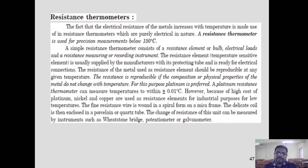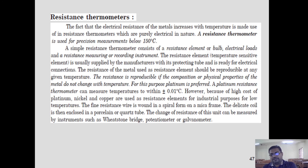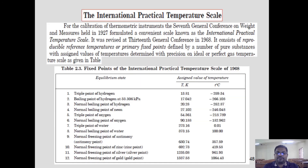The resistance thermometer uses resistance as its thermometric property. When temperature changes, the resistance of the wire changes, and this change in resistance is sensed by a multimeter, which directly gives the temperature reading.